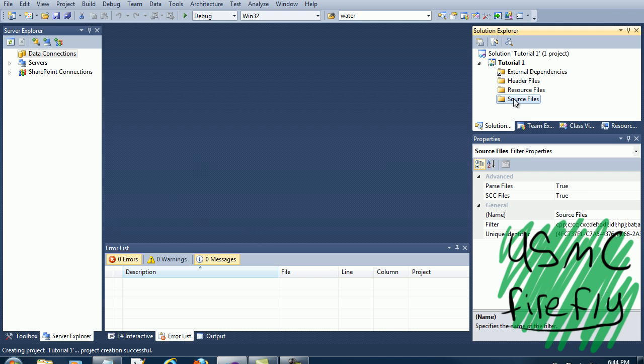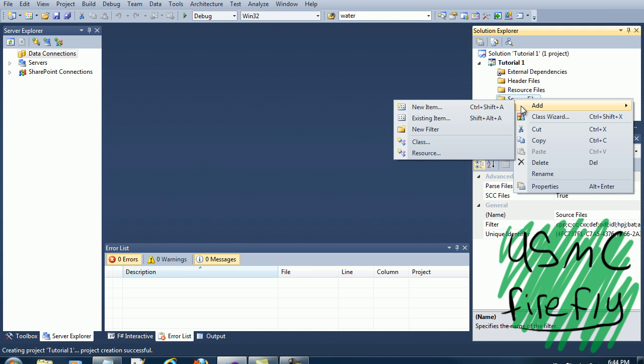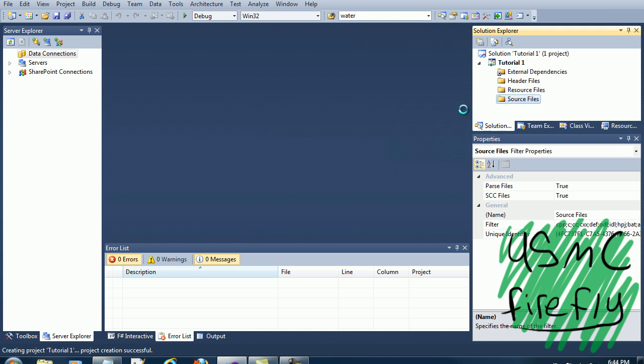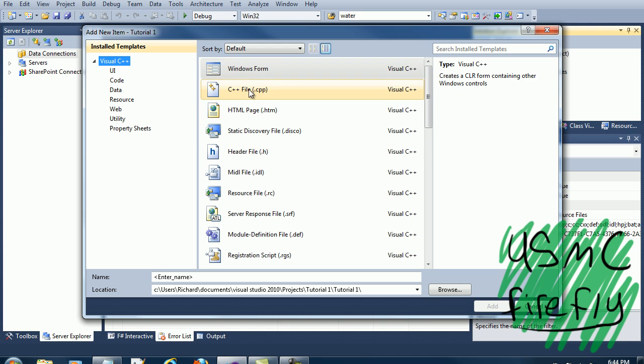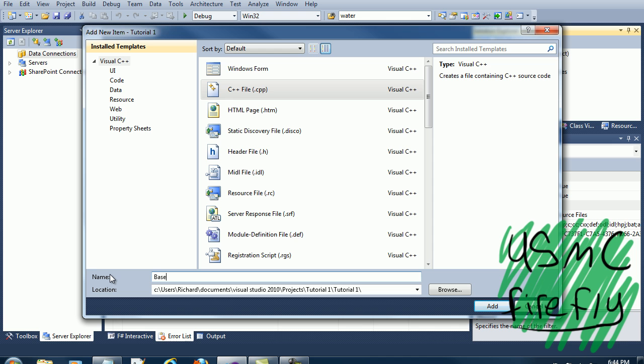First, you have your resource file. Add, New item. Go over to C++. And you want to type in base.cpp.